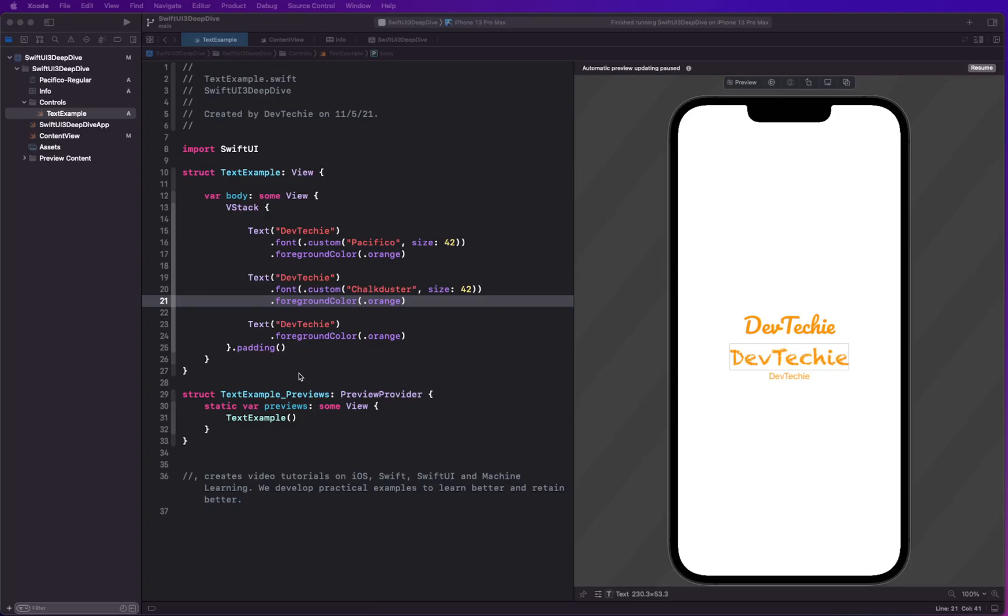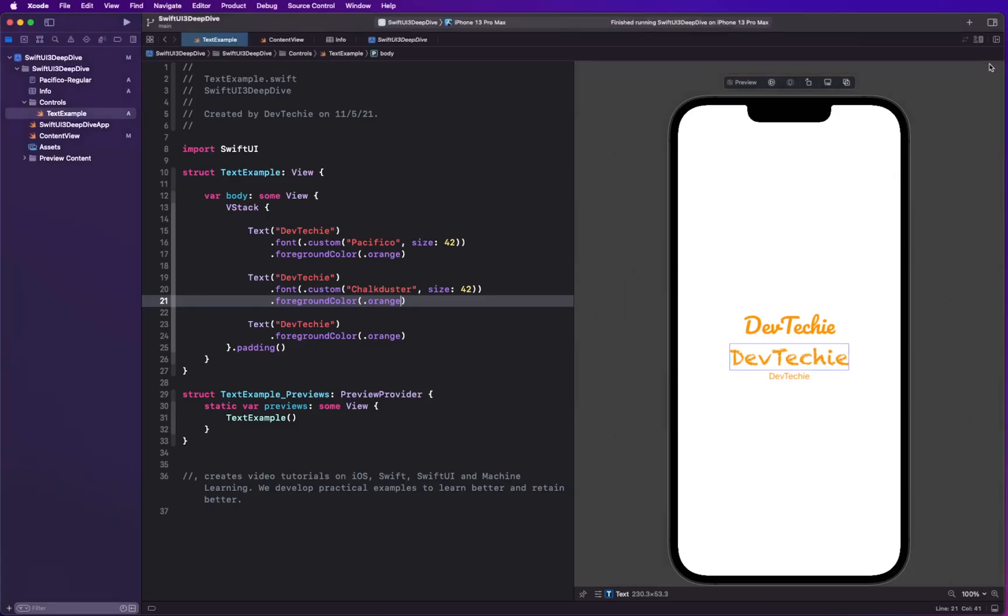So basically during accessibility you can actually scale the font up and I'll show you how you can do it inside the simulator as well as inside the phone. But for that, let's go ahead and put together this example.